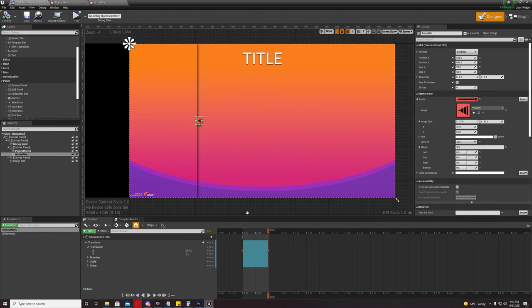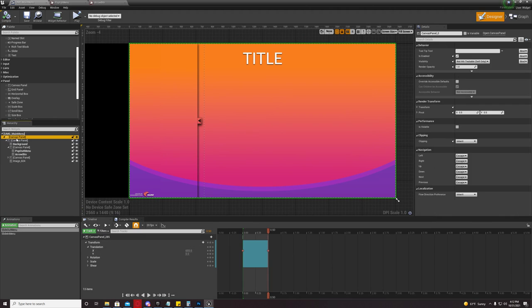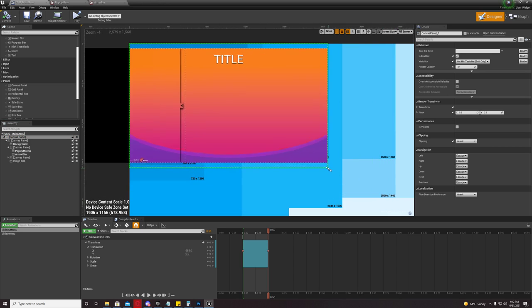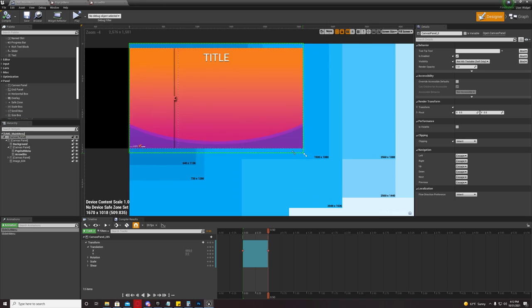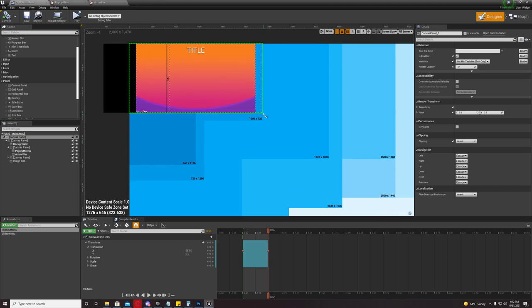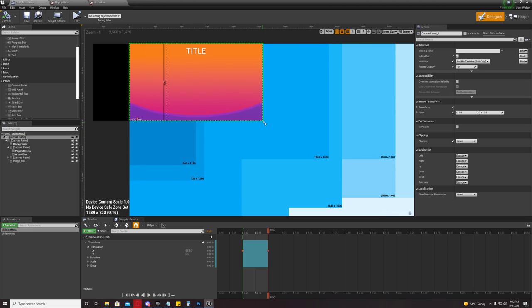Now, you're going to come back over here to your widget. Under your canvas panel, your root canvas panel, you're going to see some arrows over here in the lower right. You're going to drag that to whatever resolution you want and it'll snap into place.